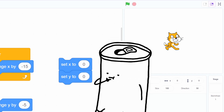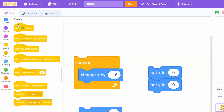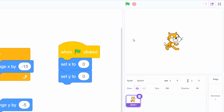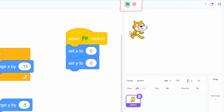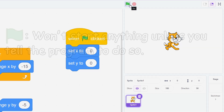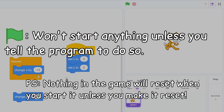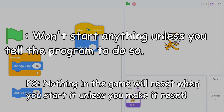But we don't want to manually reset his position every time. So in the events section, we'll grab the when flag clicked block and put it above the set x and set y to zero blocks. Those two buttons above the game screen let you start and stop the game. Keep in mind that the flag button won't do anything unless you tell the program to do something when you click on it.